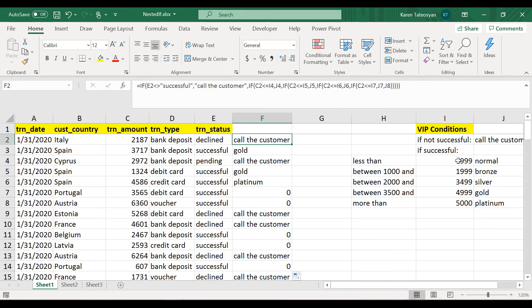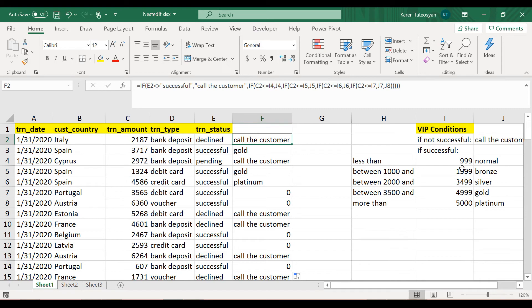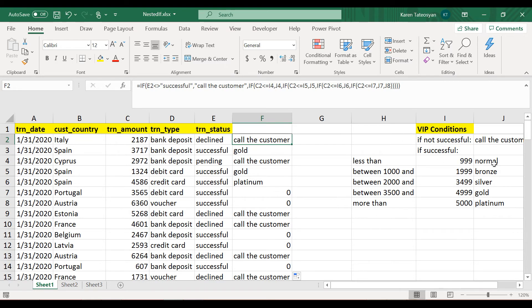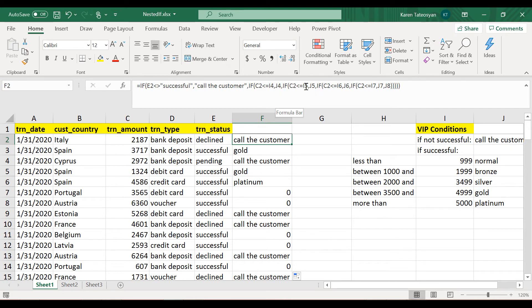But then if we ask the question: when we start dragging this formula down, do we want Excel to change the references to the cells in columns I and J? Well, here the answer is no. And therefore we will have to switch to using absolute references in our function here.